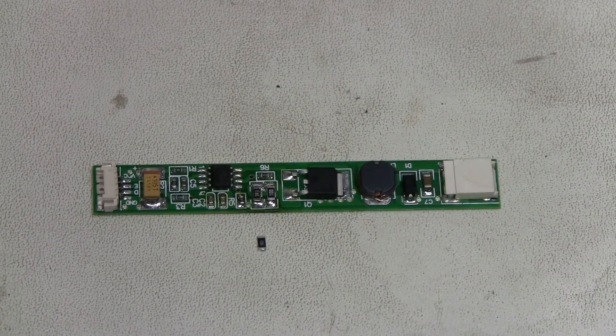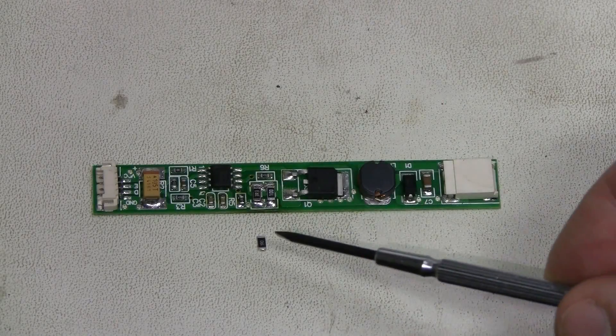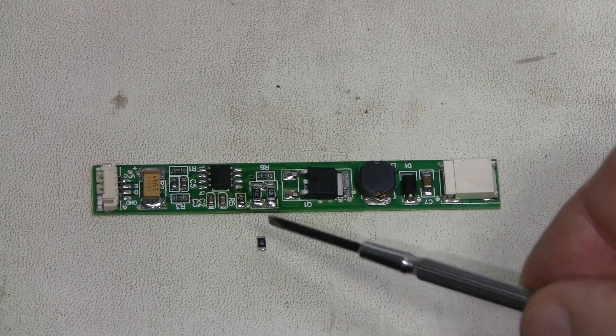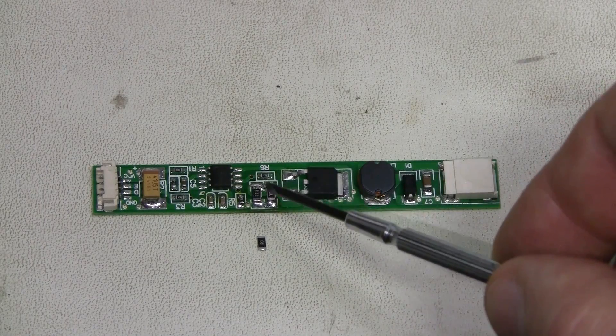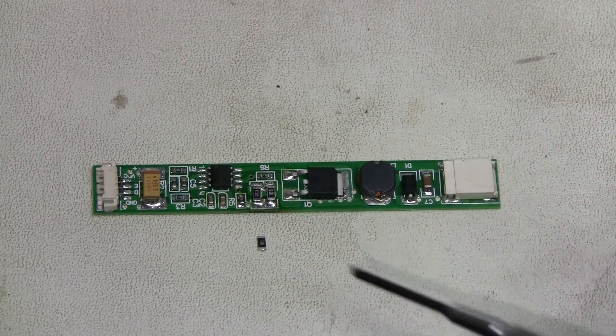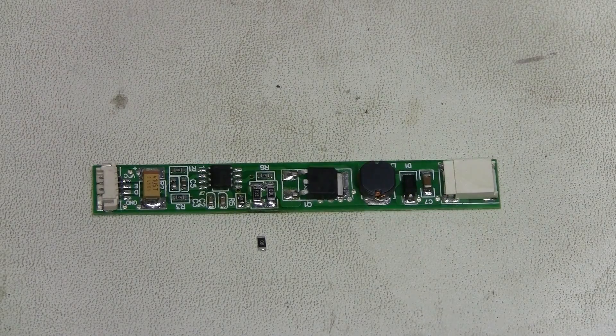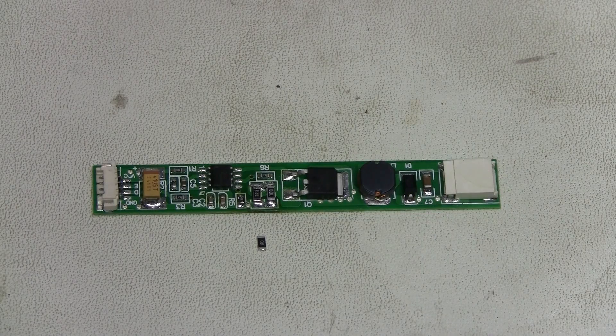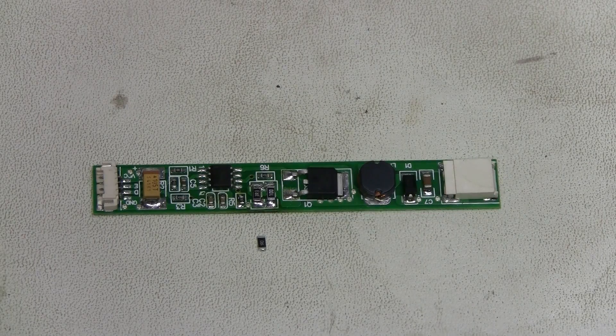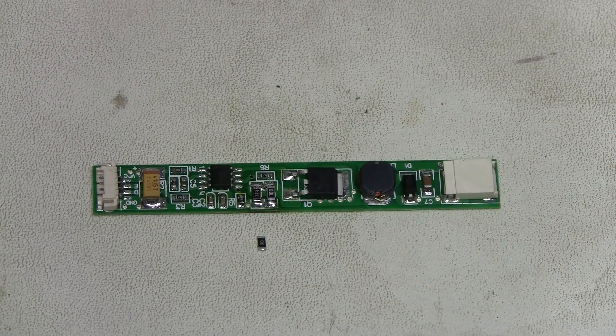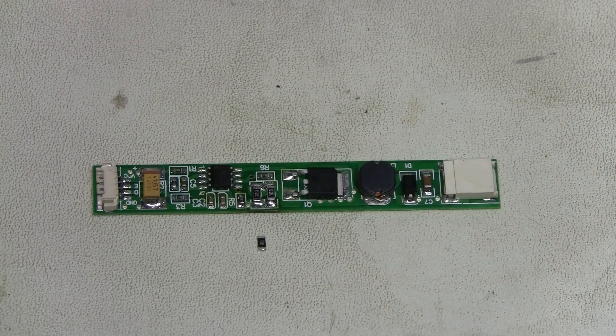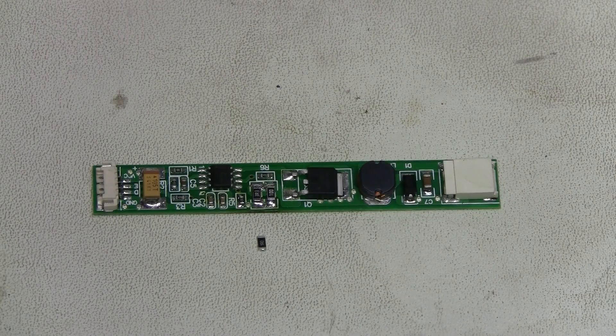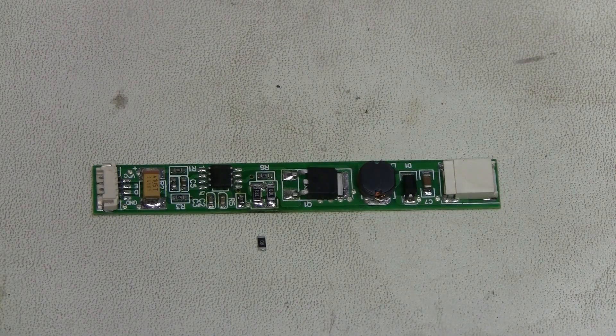I replaced this 1 ohm current sensor resistor with 3.3 and 10 ohm resistors in parallel, which is about 2.5 ohms. And this results in about 100 mA. It must be close enough.